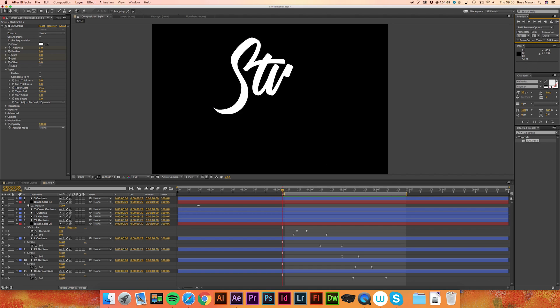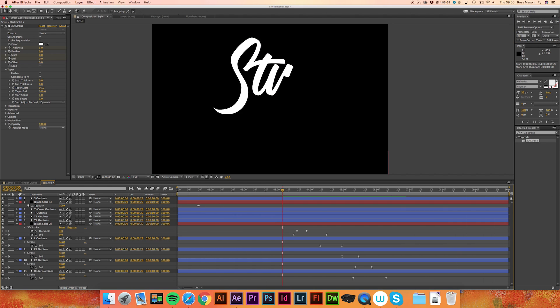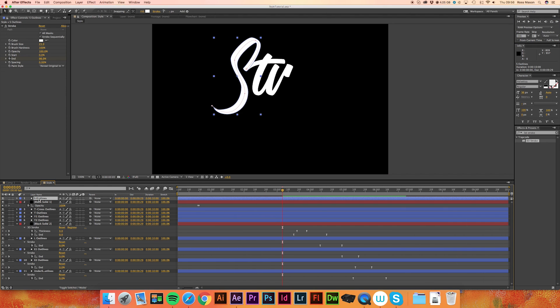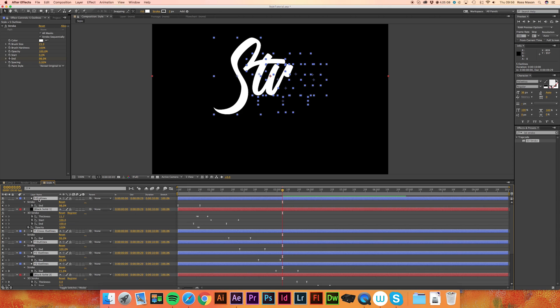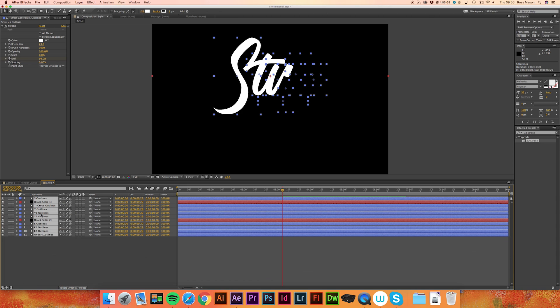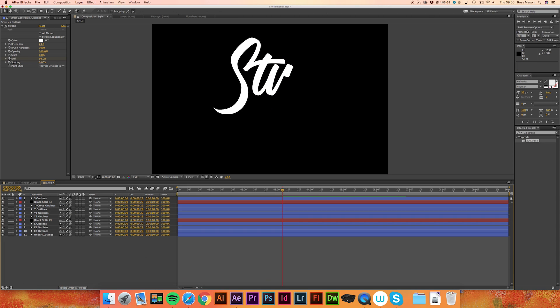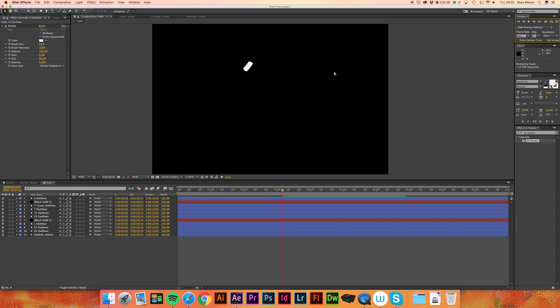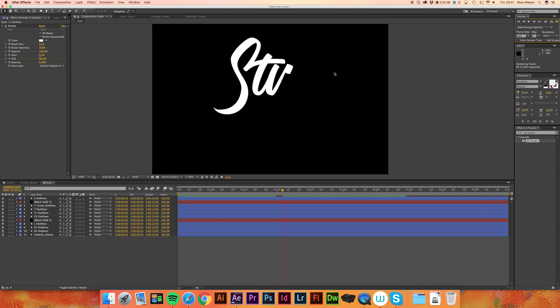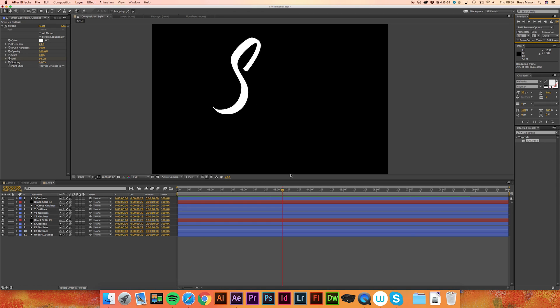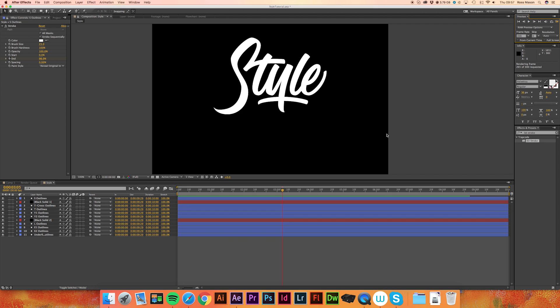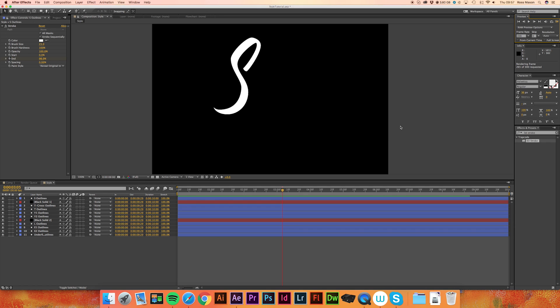So now if we just watch the whole thing back. Just select all these layers, press U to hide all the keyframes. There we go, that looks pretty good now. So I'd say we're pretty done with the 3D stroke effect. Now what we're going to want to do is actually outro the animation.